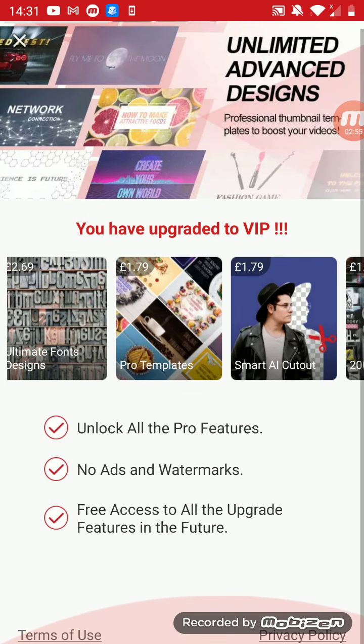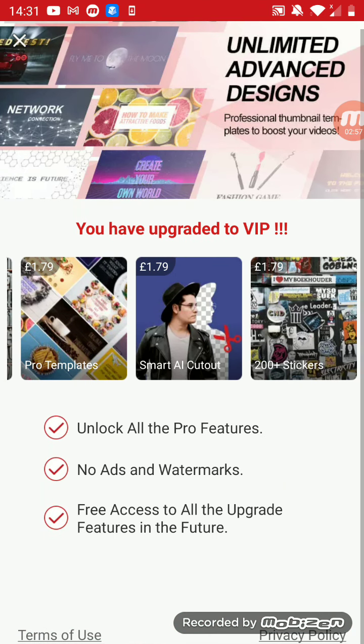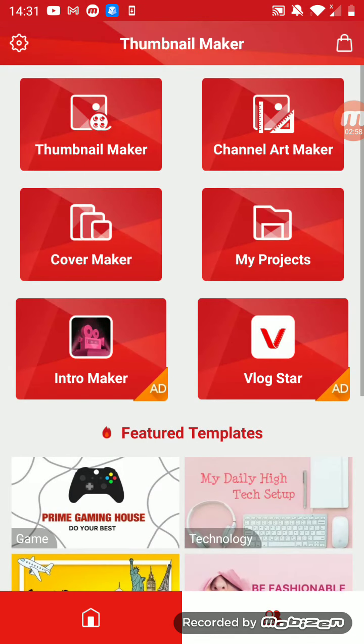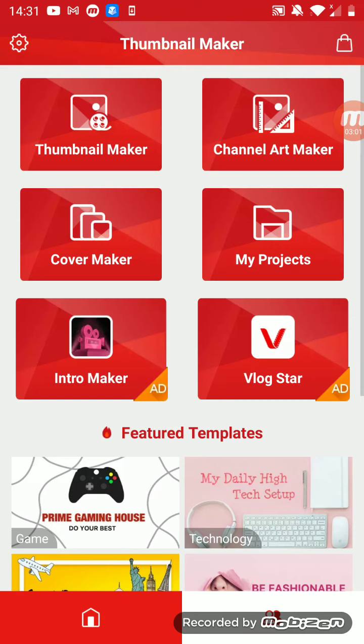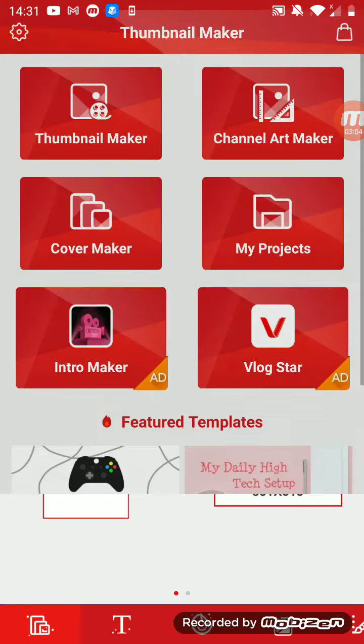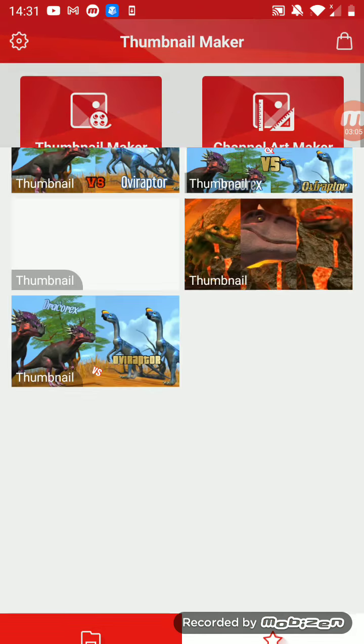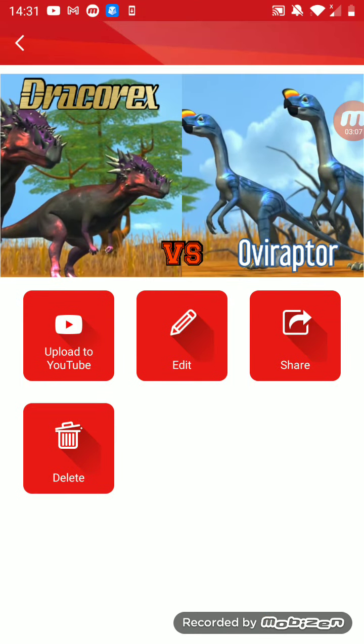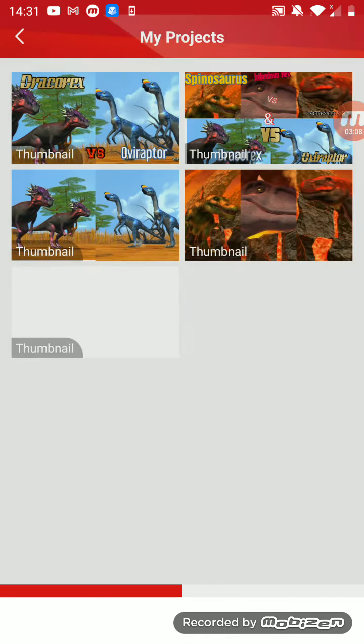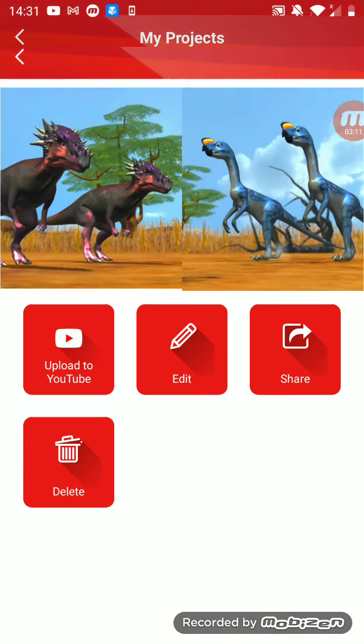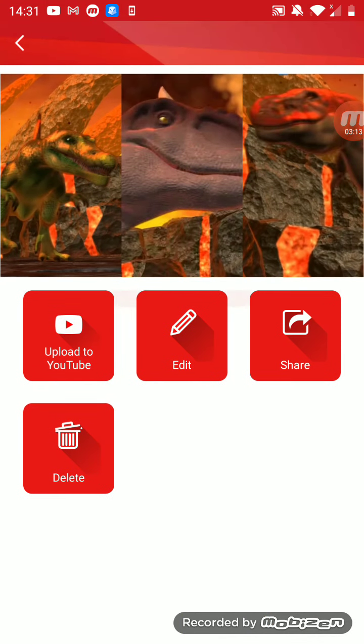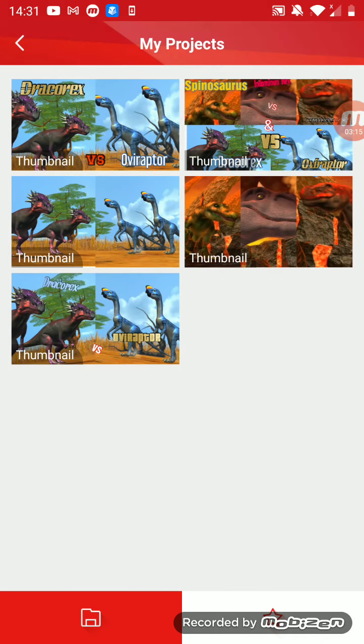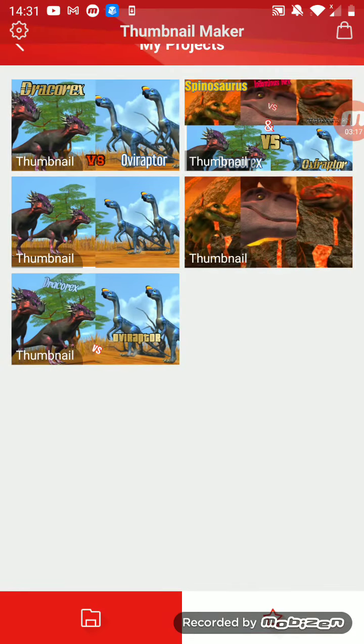We can upgrade to VIP, you just have to pay for that, that's what I told you earlier on. You've also got this Cover Maker, I don't know what that is. You can also look at my projects. I did this for my latest thumbnail, this and also that. It's quite nice.